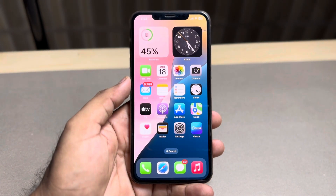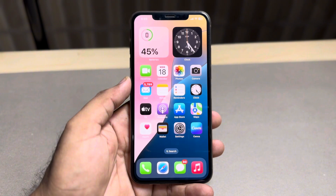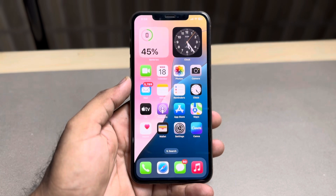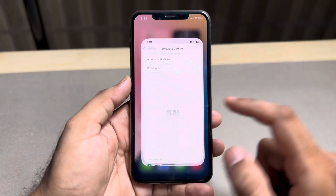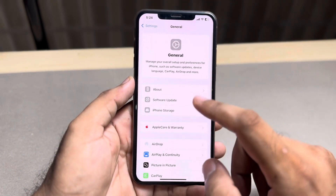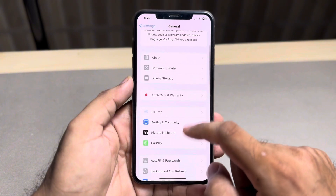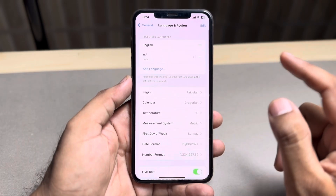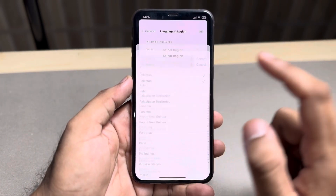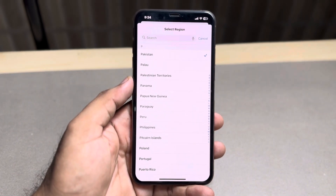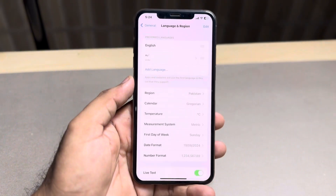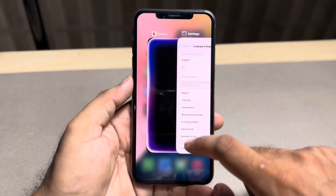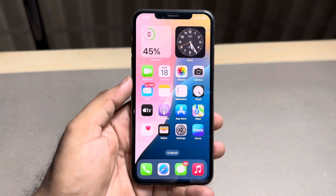If you already have an iPhone 15 or 16 series, you also need to make sure you are living in the USA, because right now this feature is only available in the USA. Open iPhone Settings, scroll down to Language and Region, tap on Region and change it to USA, and also change the language to US English. After completing these two settings, you can easily use Siri 2.0.